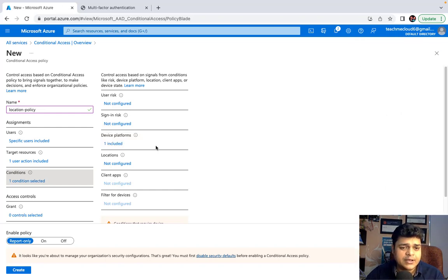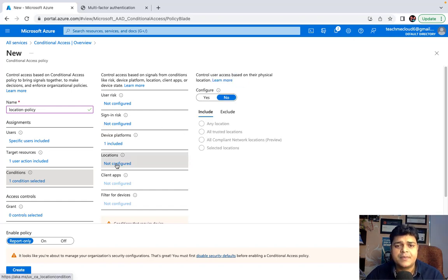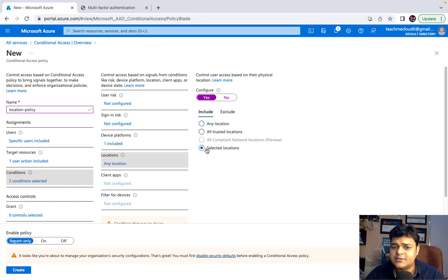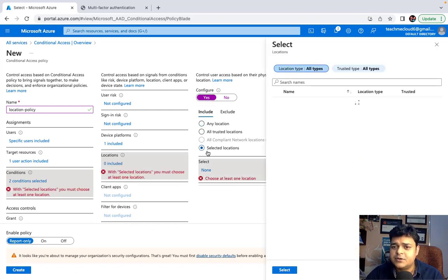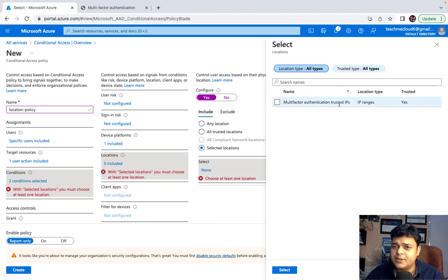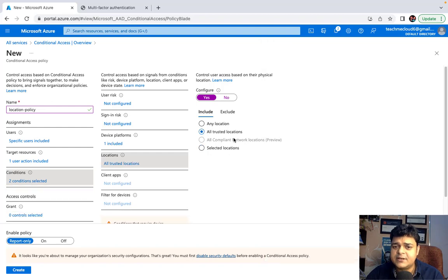You can also configure location restrictions. Click on Location — you have options for any location, trusted location, or selected location. You can define locations by IP address range. I'll proceed with 'All Restricted Locations' to restrict access from locations that are blocked.